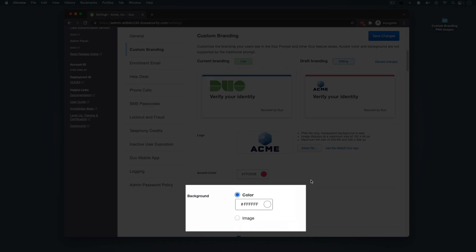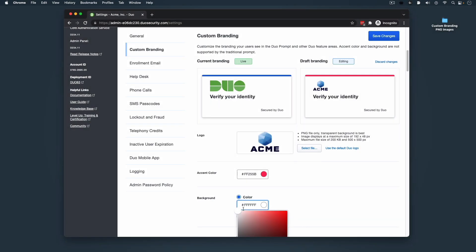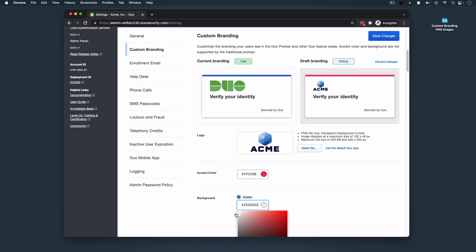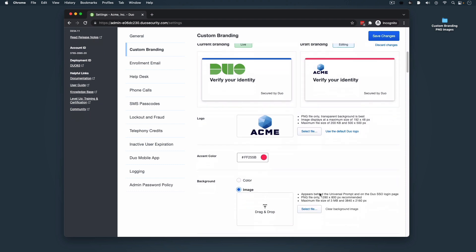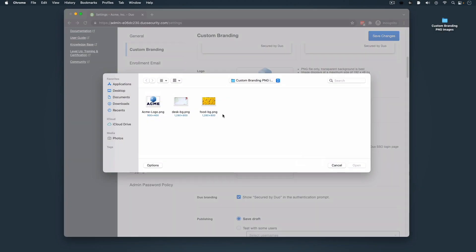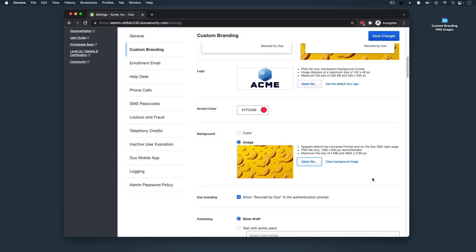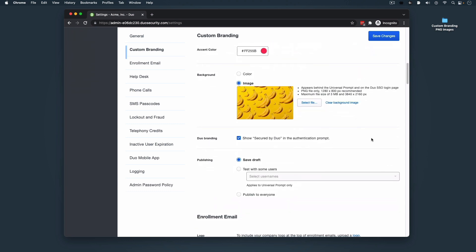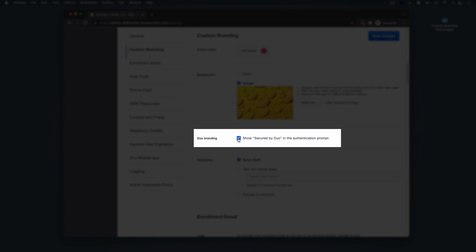Next, we'll customize our background. We have the option to make the background a specific color or a specific image. In this example, we'll select the radio button for Image and click Select File to add our background image. For best results, we recommend a background image of 1280 by 800 pixels. If you wish to remove the Secured by Duo branding statement from your authentication experience, confirm that the box is not checked.